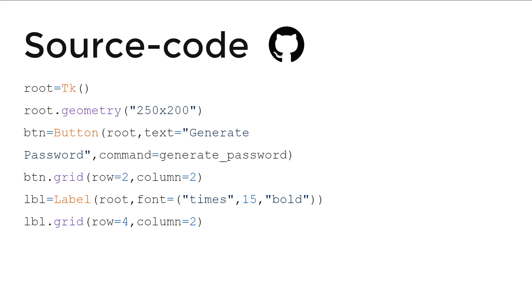And button. We are creating button there. And root text. And the text of the button will be generate password. You can change it if you want. And you can just change it and play with this as long as you want.